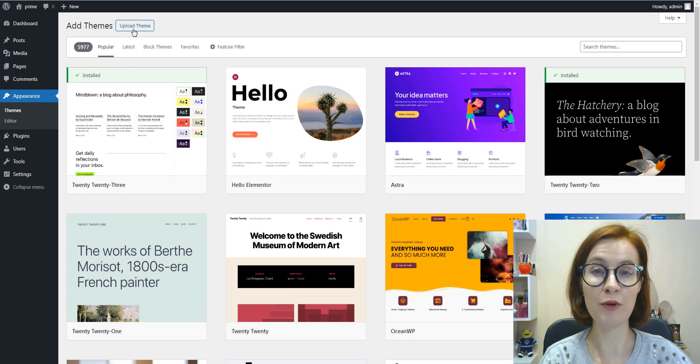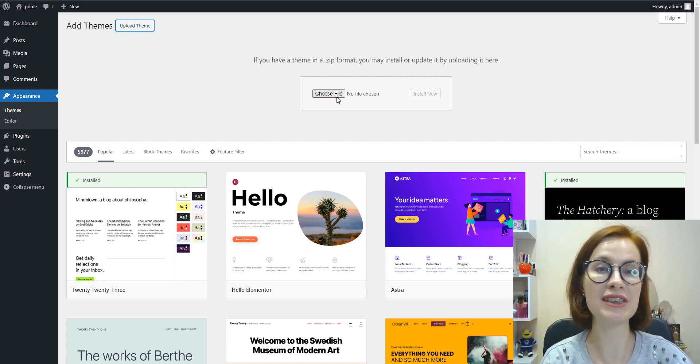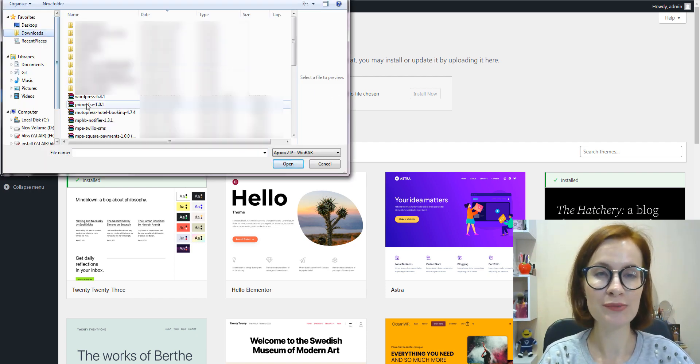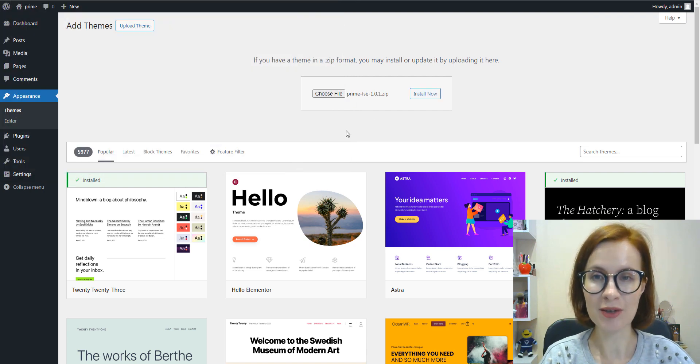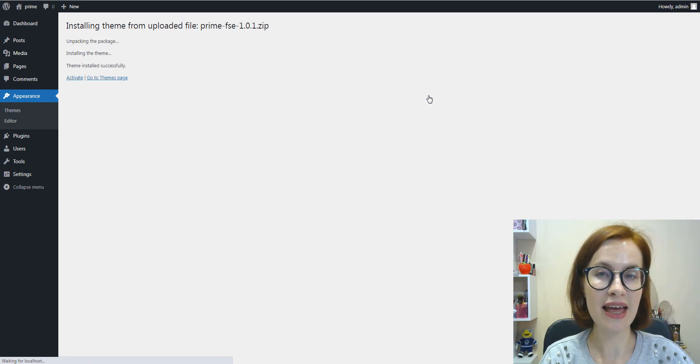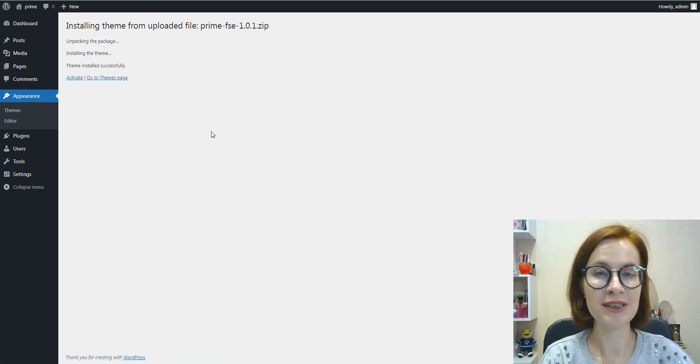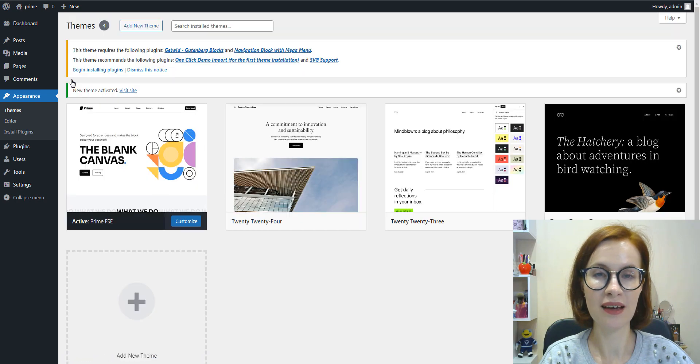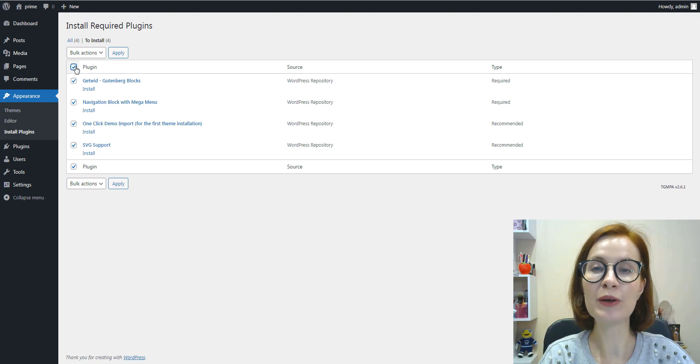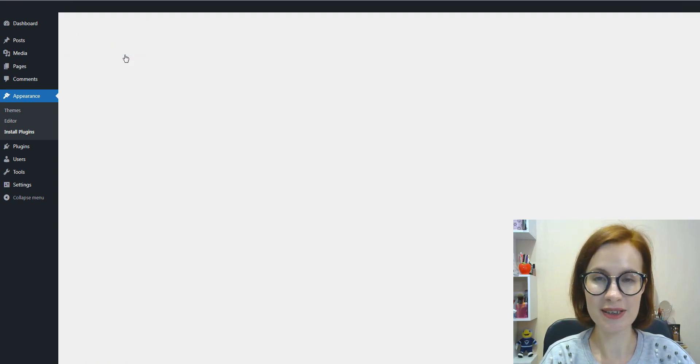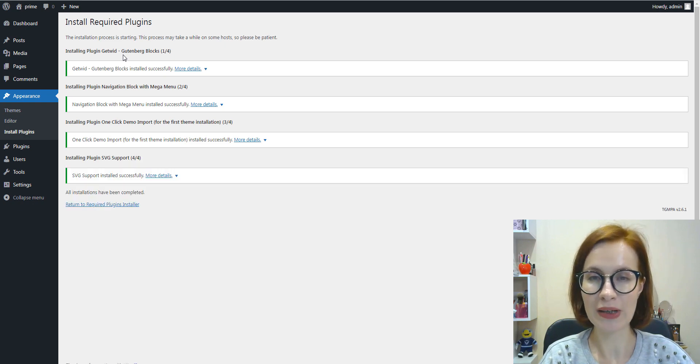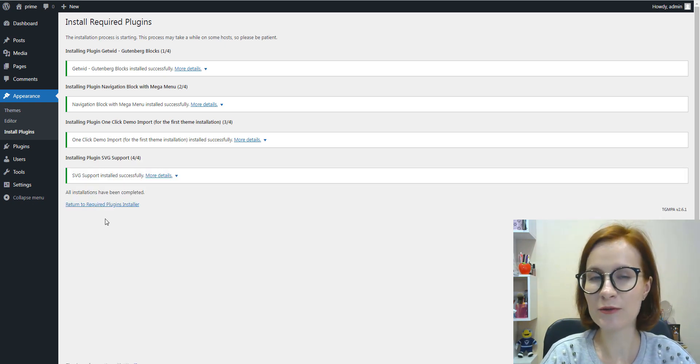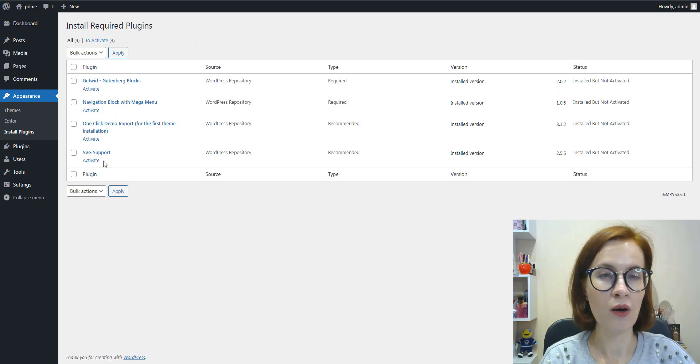To start using the Prime theme, first you should download it, upload and install it, and then activate it to give it a go. After that, as usual, we should install all the necessary plugins and then of course activate all of them.